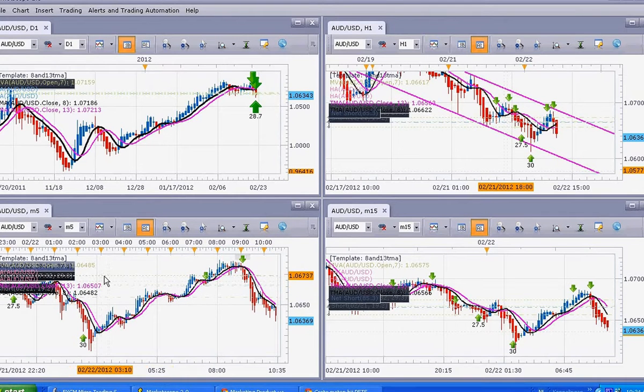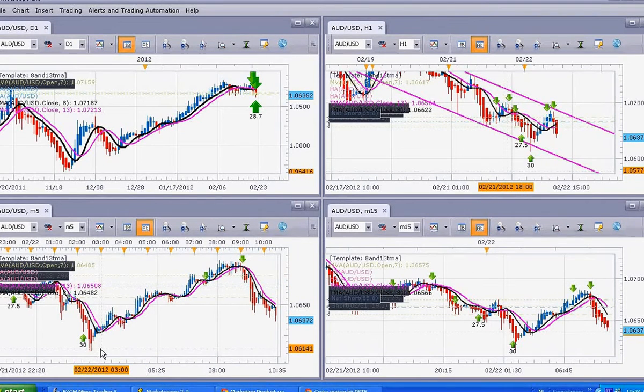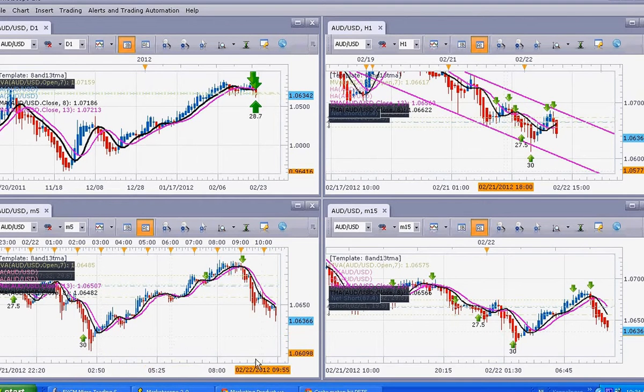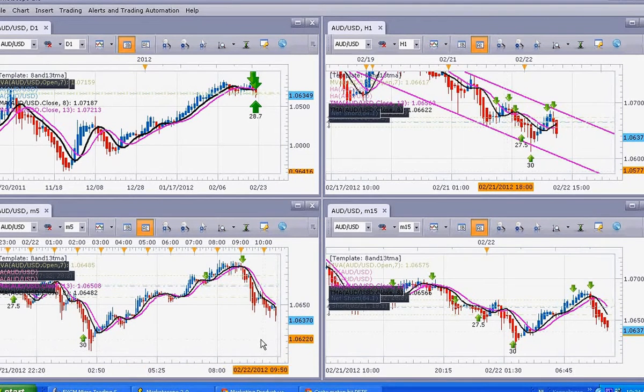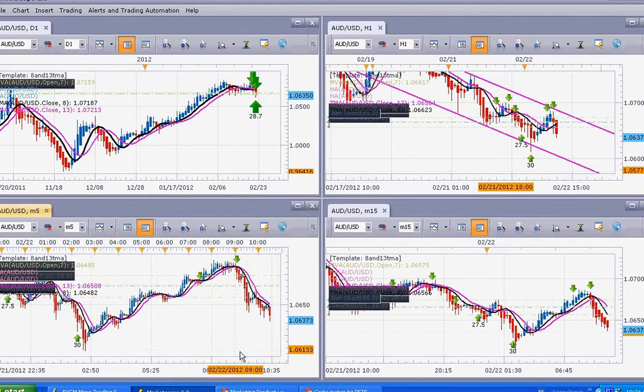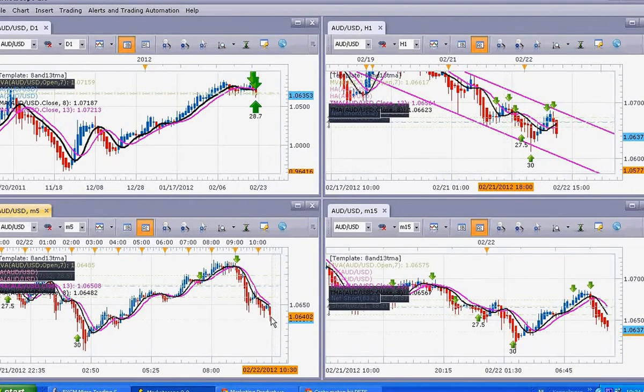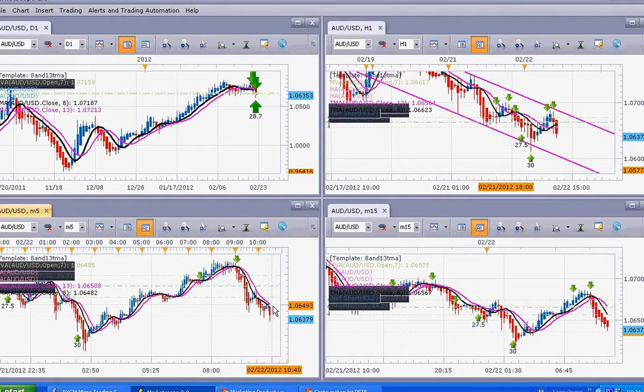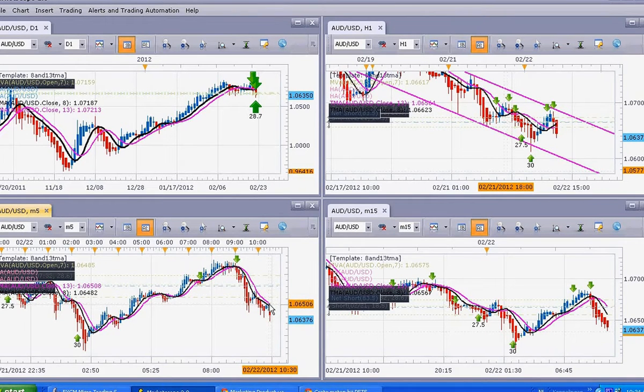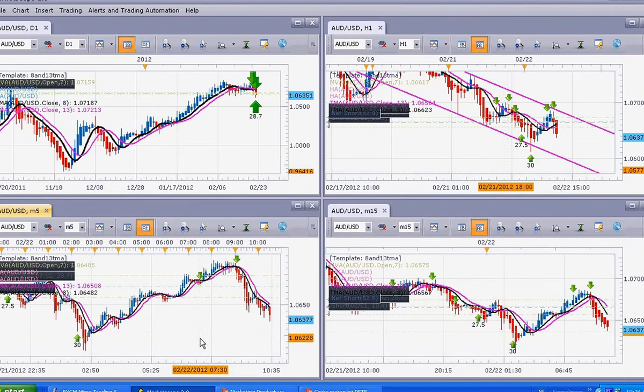I am expecting price to at least come down to 106.14, and it is moving in that direction. But if it doesn't get there, what I will do is I will wait. When price closes above the 5-minute chart, above the moving averages, I will close the trade and then walk out of my computer.